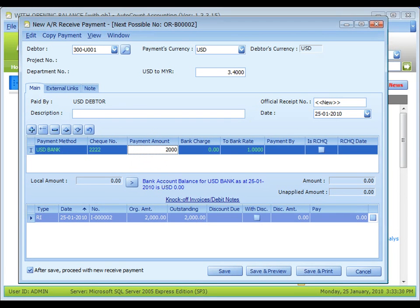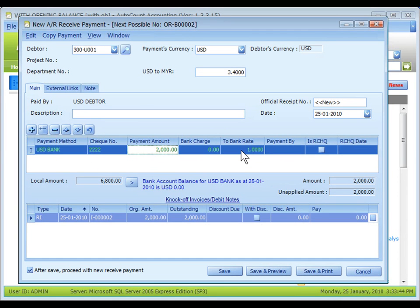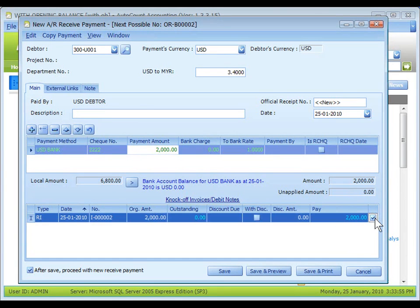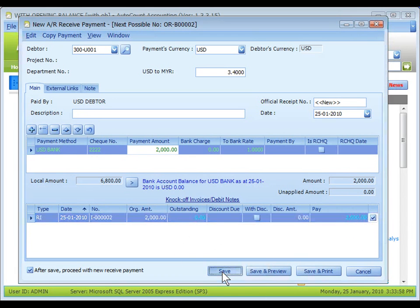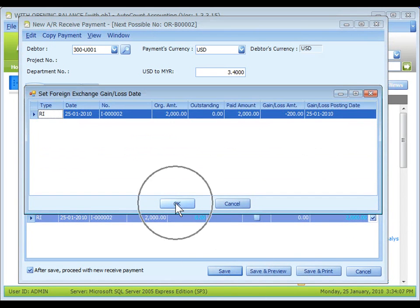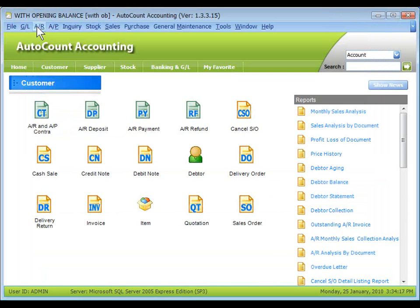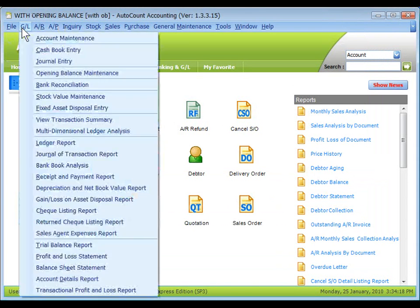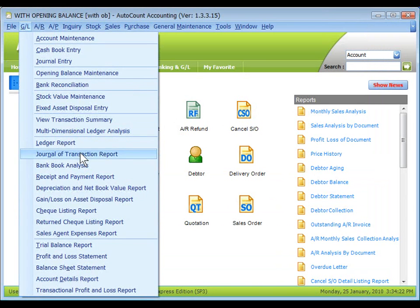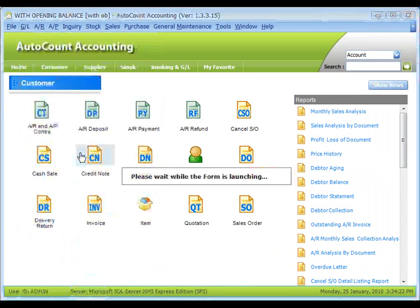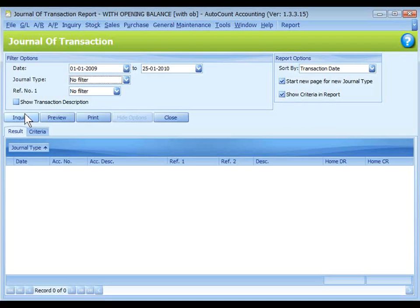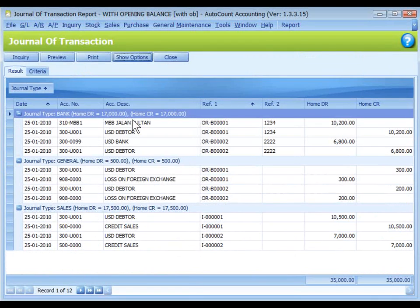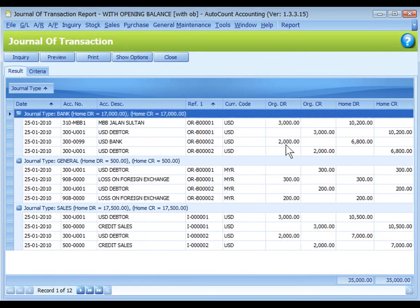The to bank rate should be 1.0. Knock off and save. Go to GL journal of transaction report inquiry. You can clearly see that the USD bank account is debited with 2000 USD.